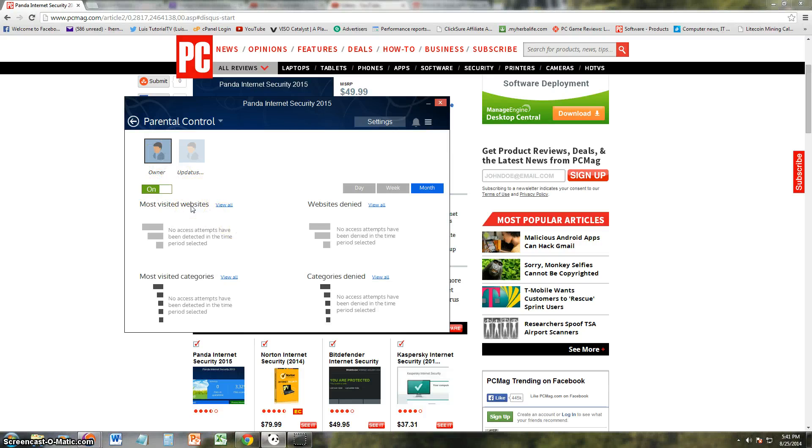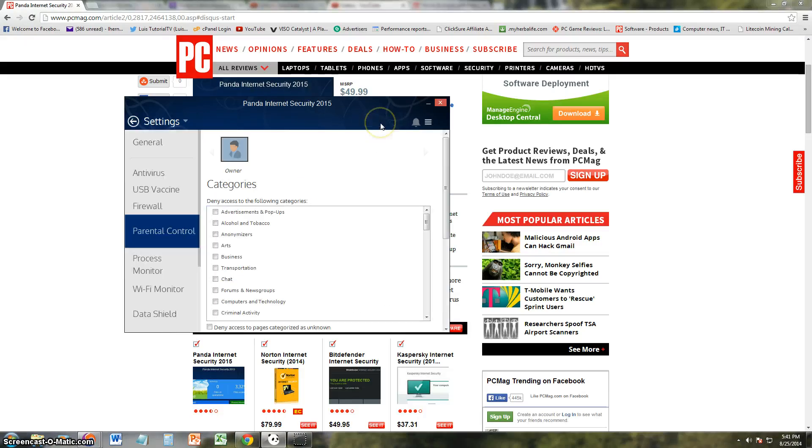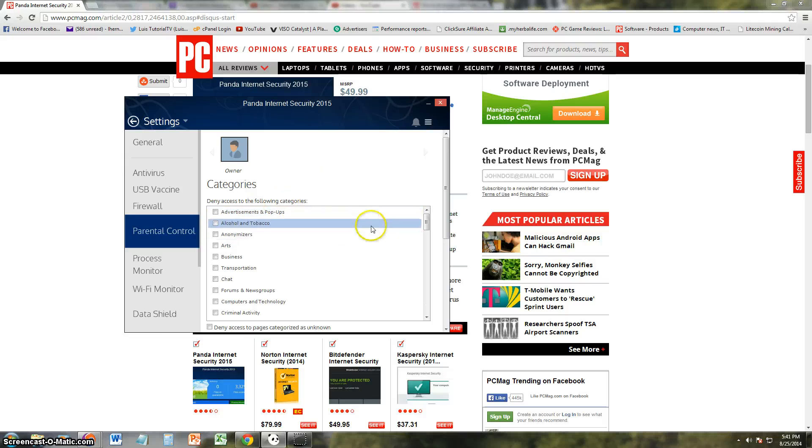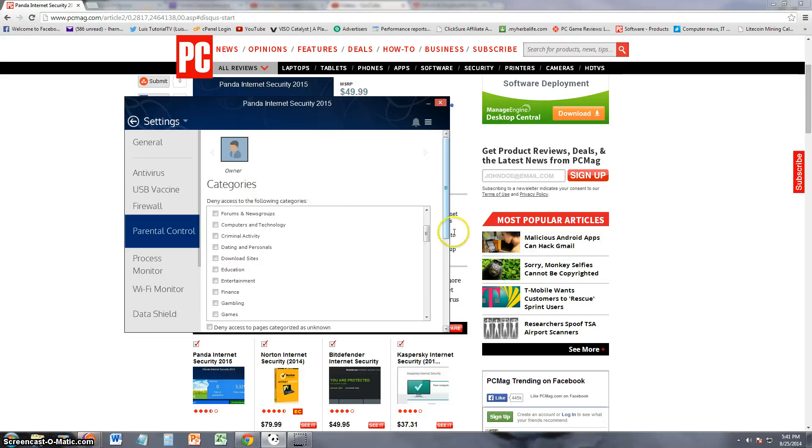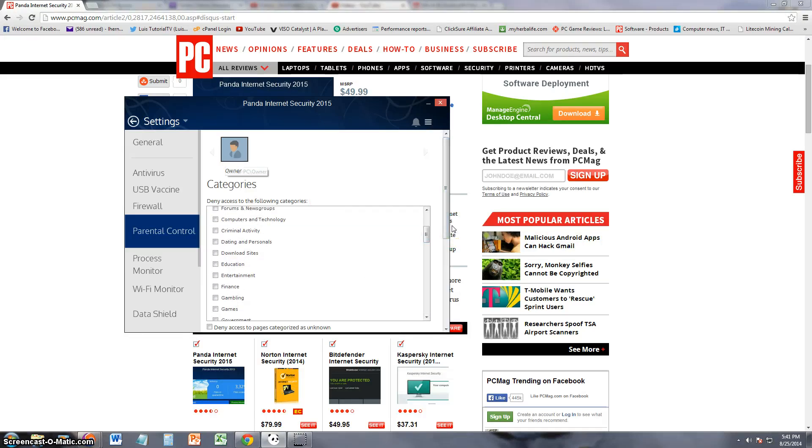Alright, so it looks like it gives you a report: most visited websites, websites denied, visit categories. Let's turn it on. Let's see what it does. I guess you got to wait a while for it to populate. How do you change what they do? Click on settings. Let's see if we can find something. Deny access to the following categories, cool.